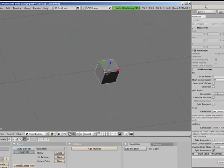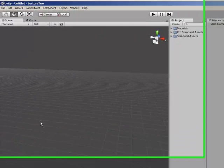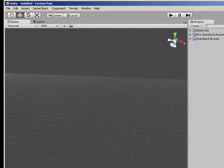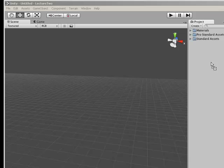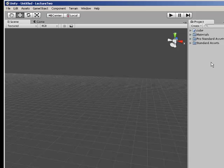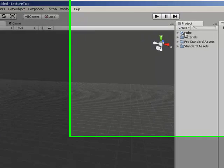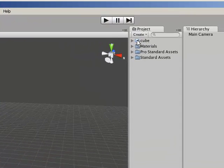Switch back to Unity which I've already got open. We can drag the cube into the project area and it will become available within Unity.